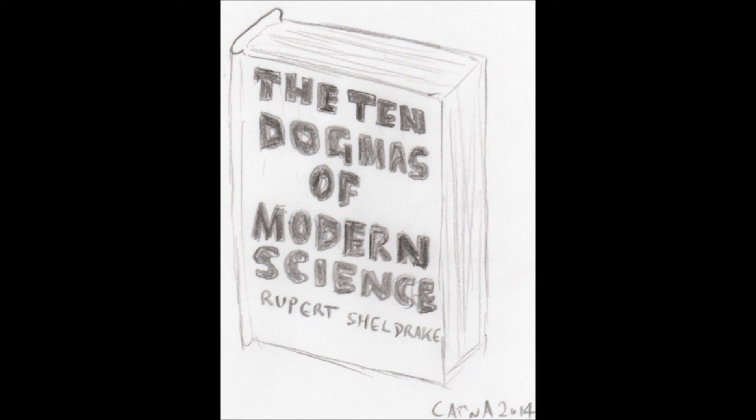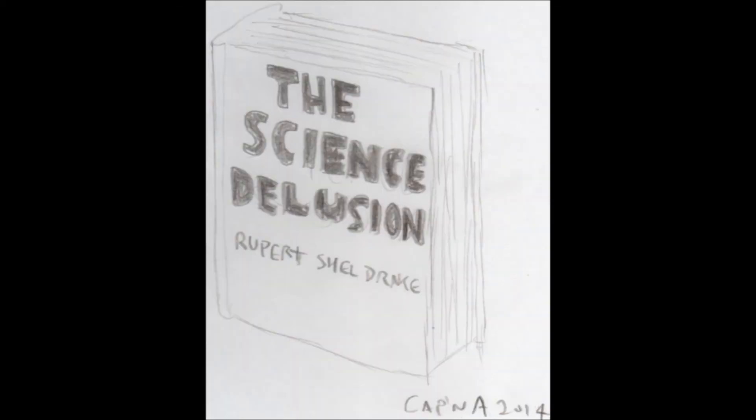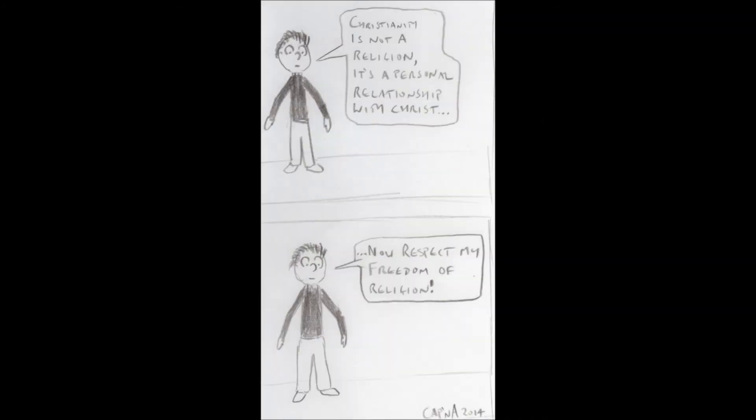Sheldrake isn't making science freer. He's made himself freer by no longer practicing science. When Sheldrake describes himself as being pro-science, while simultaneously peddling a book called The Science Delusion, he is talking out of both sides of his mouth. He is perhaps akin to Christian evangelists who insist that Christianity isn't a religion, but rather a personal relationship with Christ, while simultaneously demanding their freedom of religion be respected.